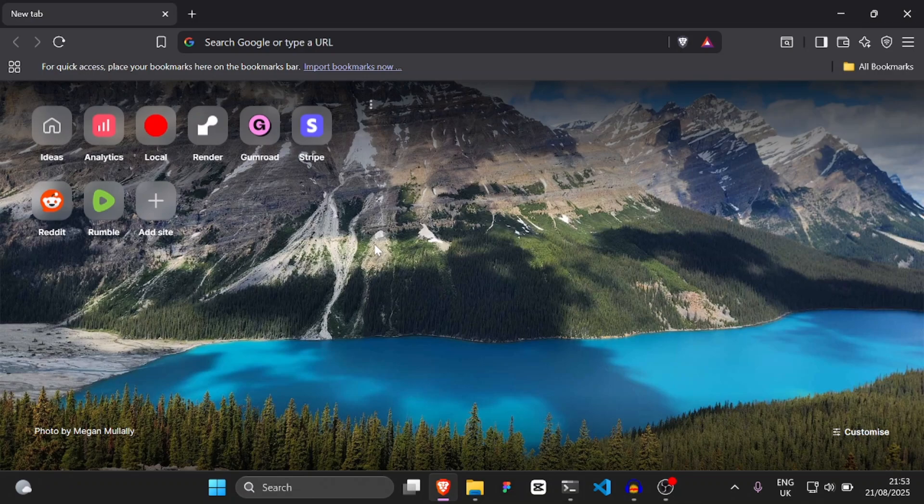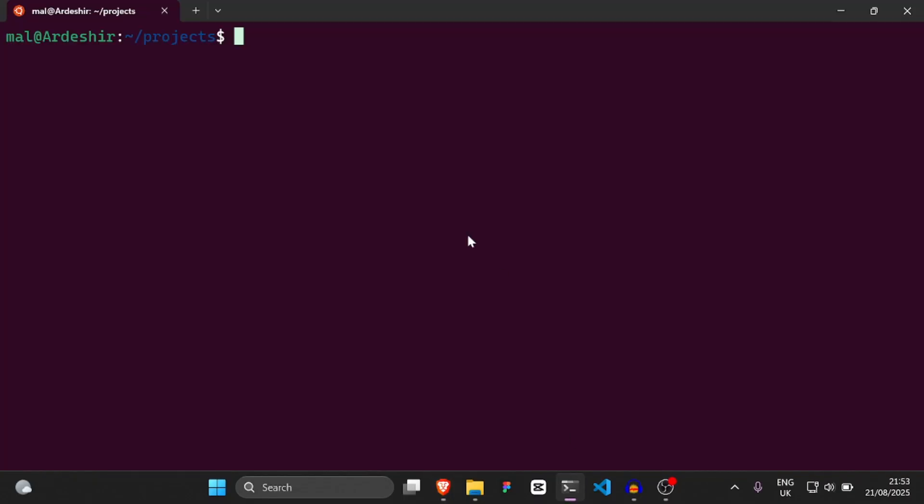Hello everyone and welcome. In this video, I'm going to try and accomplish as much as I can with Ruby on Rails in 10 minutes. So let's get started.